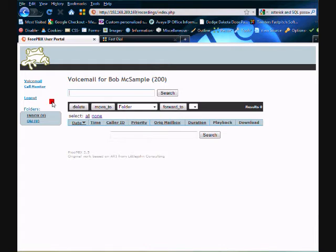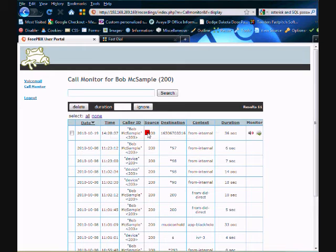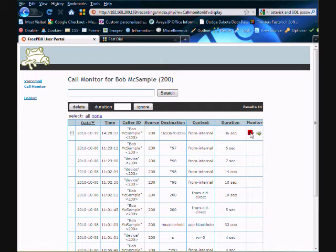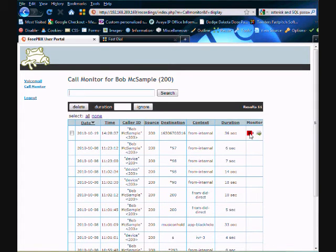And then in the call monitor tab, you'll see your list of calls. And if you recorded something, you basically have this icon right here that lets you download or play it back. And that's it.